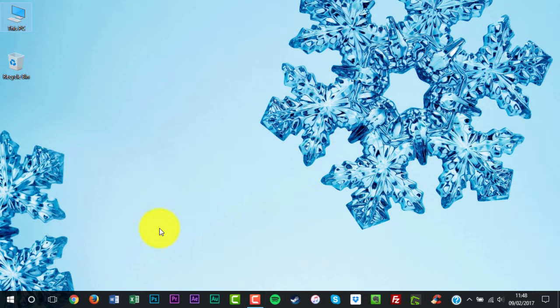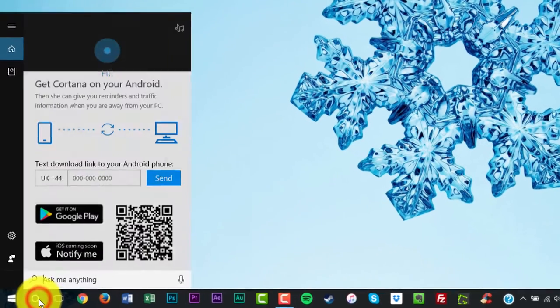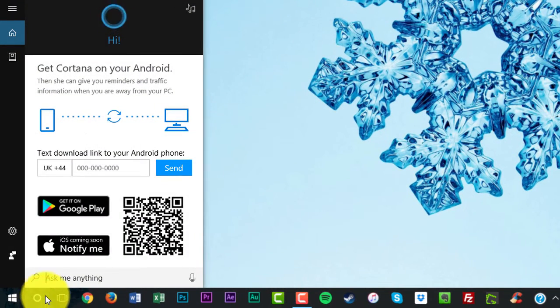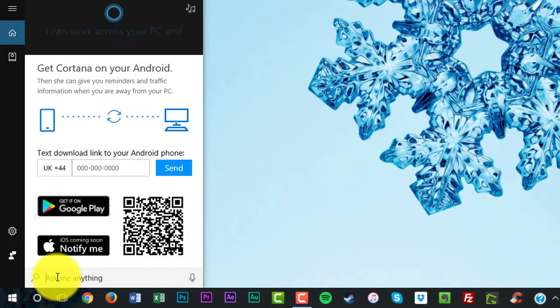Open the Disk Optimization tool by searching for Optimize or Defrag in the taskbar.